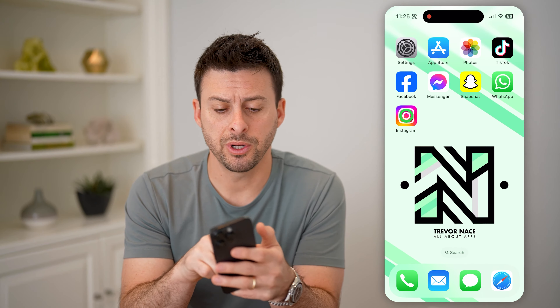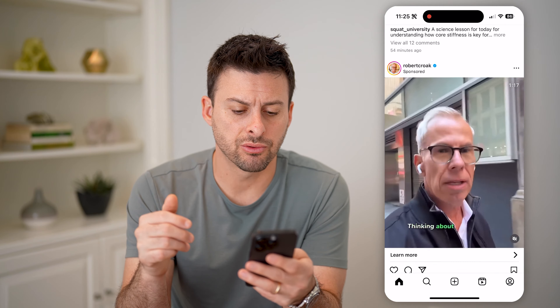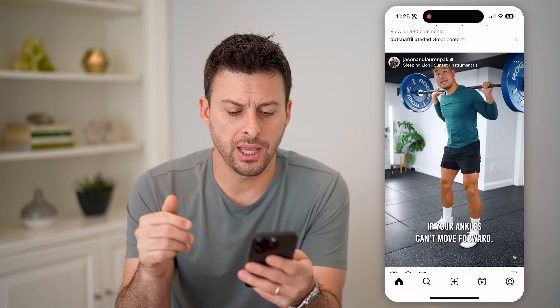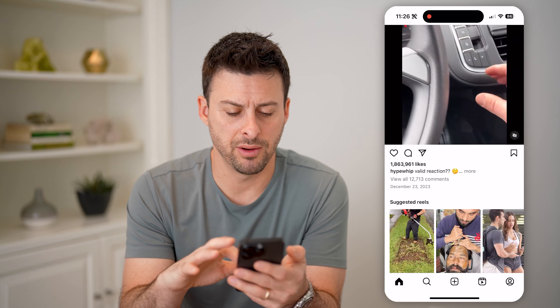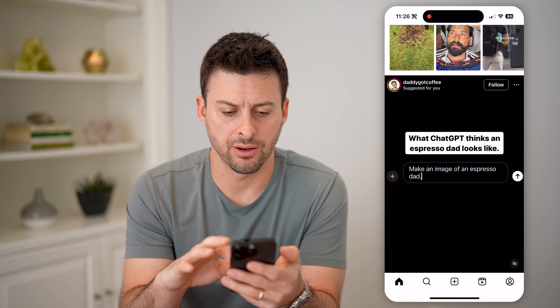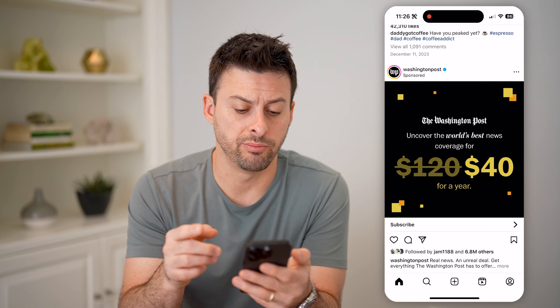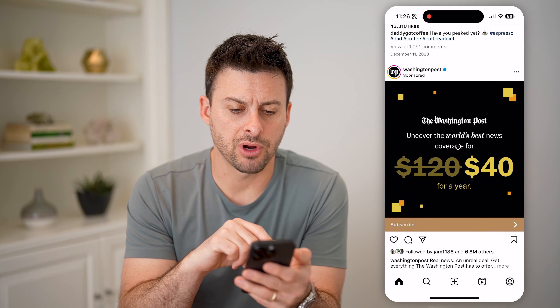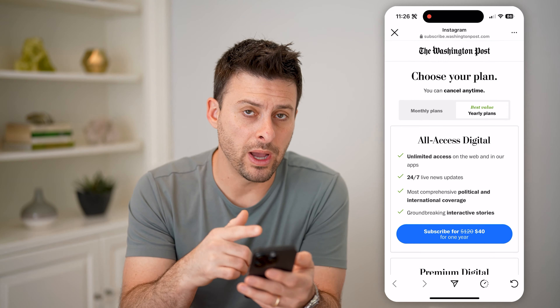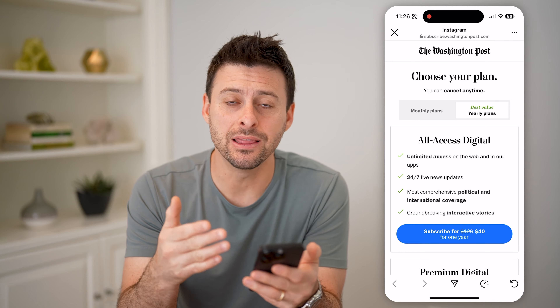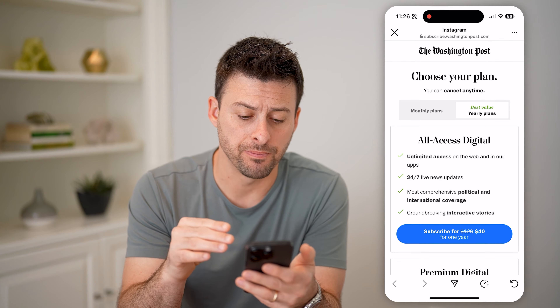Let's open up the Instagram app here, and I'm just gonna scroll down. For instance, if I find a random ad here — here's the Washington Post — if I hit subscribe, it will pop up with a website in the browser on Instagram.